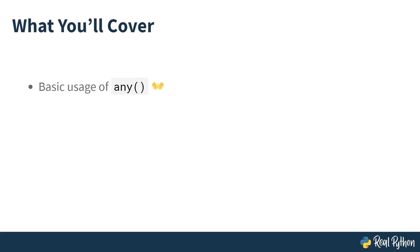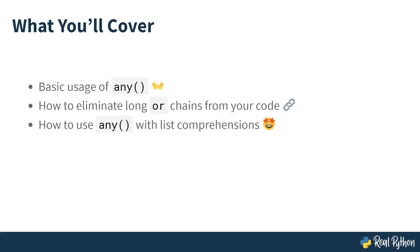You're going to cover a bunch of stuff in this course about any—from its basic usage to how to eliminate or deal with long or chains. You'll learn about how to use any with list comprehensions, which is a very powerful feature. You'll learn about the inverse, not any.